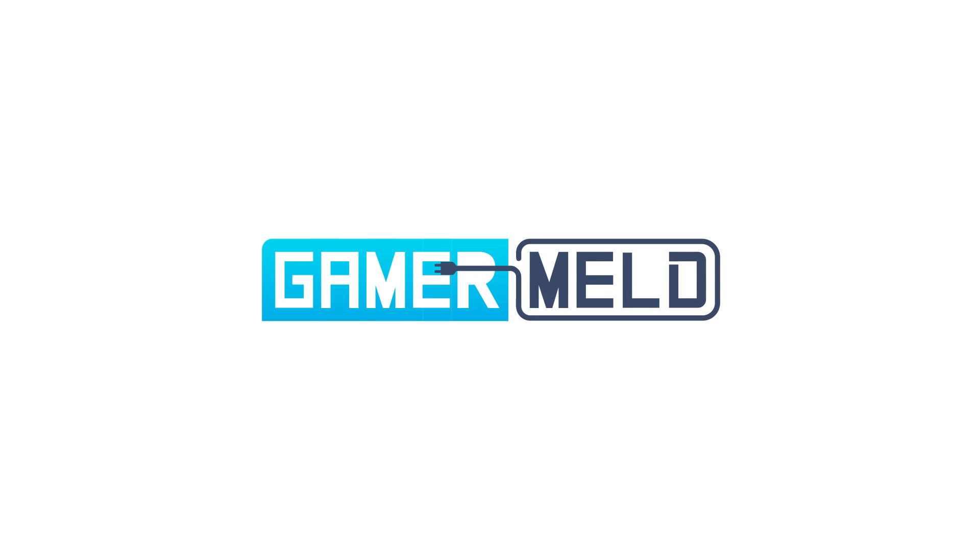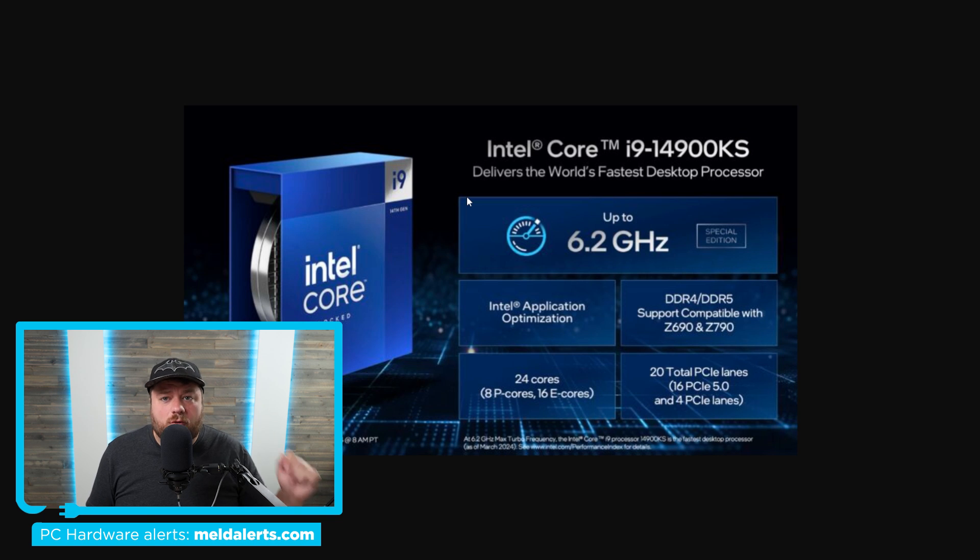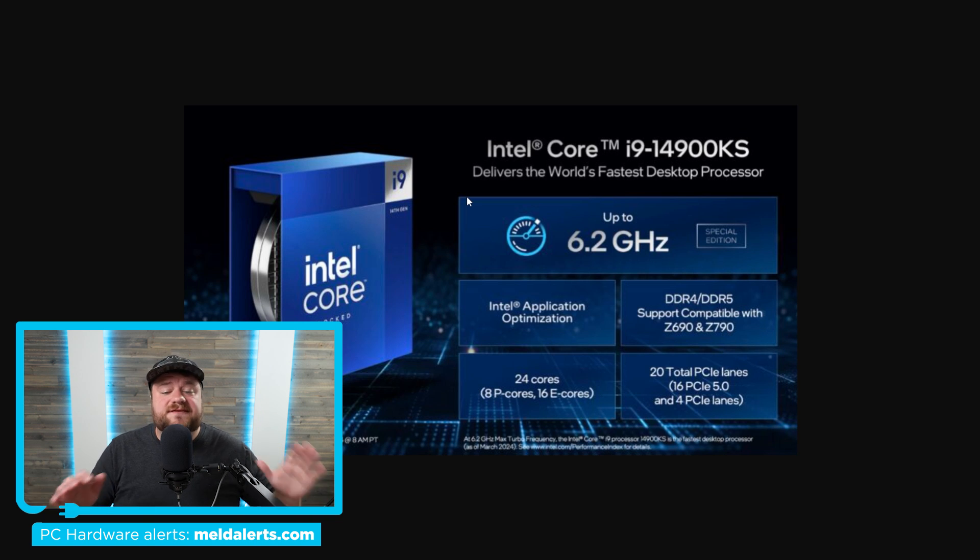Welcome everyone to GamerMeld. It's news time, and first up for today, Intel's 14900KS is officially here.